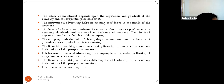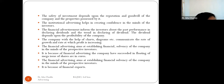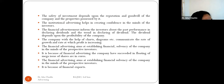These advertisements show the growth rate of the company through their past dividend payments and indicate dividends they will pay in the future. The dividend depends upon the profitability of the company. Companies use charts and diagrams to communicate their rate of growth and increasing profit. Financial advertising aims at establishing the financial solvency of the company in the minds of prospective investors.